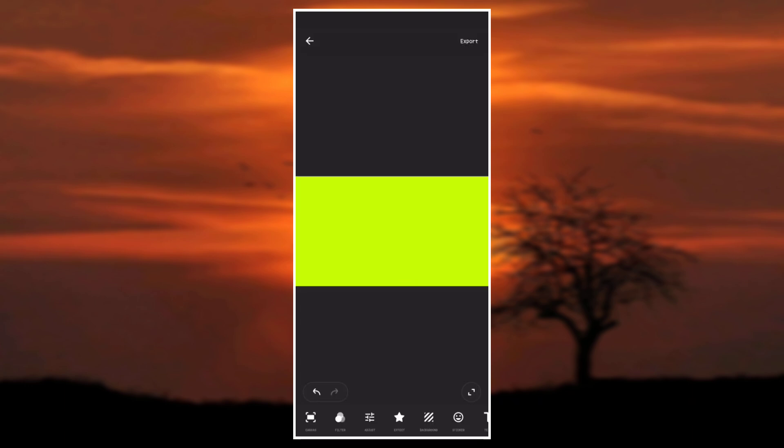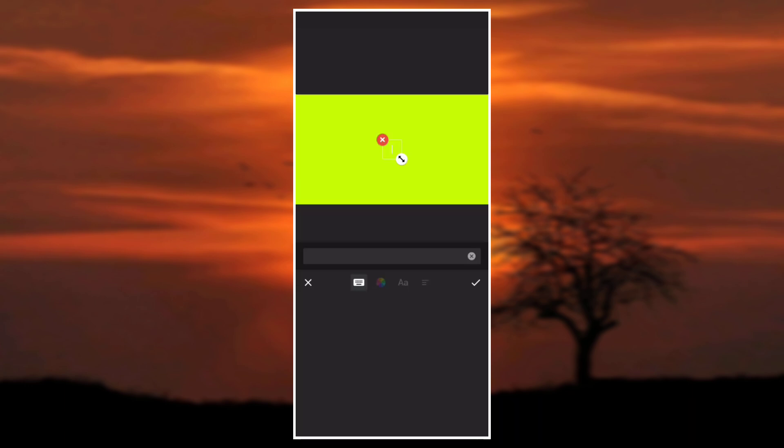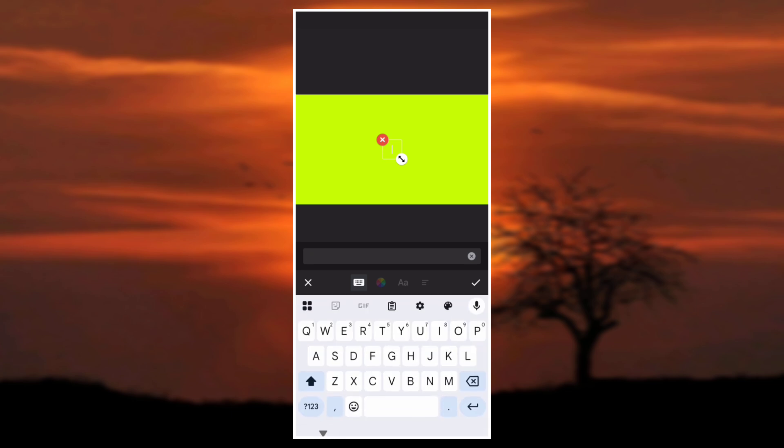Now let's add our text. Type in your logo text. For this tutorial, I will type the name of my channel, Alive Videos.